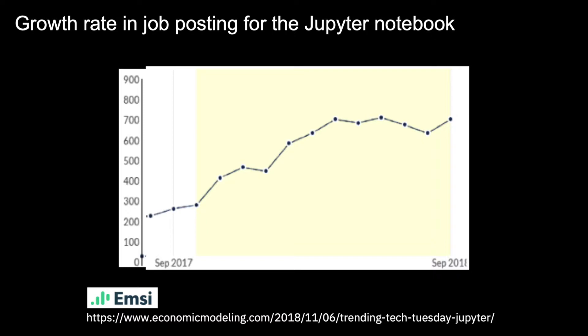There are multiple notebooks that are popular, Zeppelin for example, but we'll stay with Jupyter in this video.